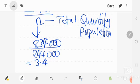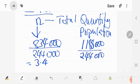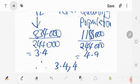For y: the summation of y times q was 1,188,000, divided by N which is 244,000. That gives us 4.9, rounded to one decimal place. Therefore, our center of gravity is (3.4, 4.9).